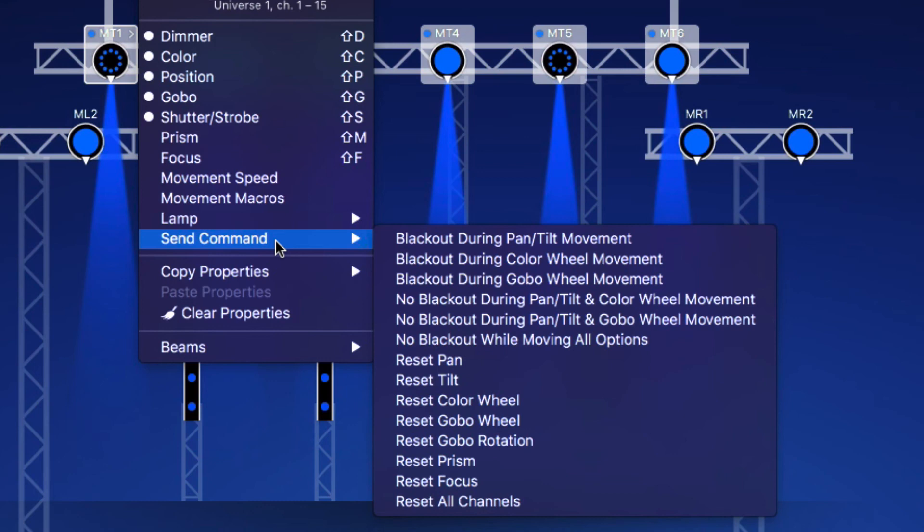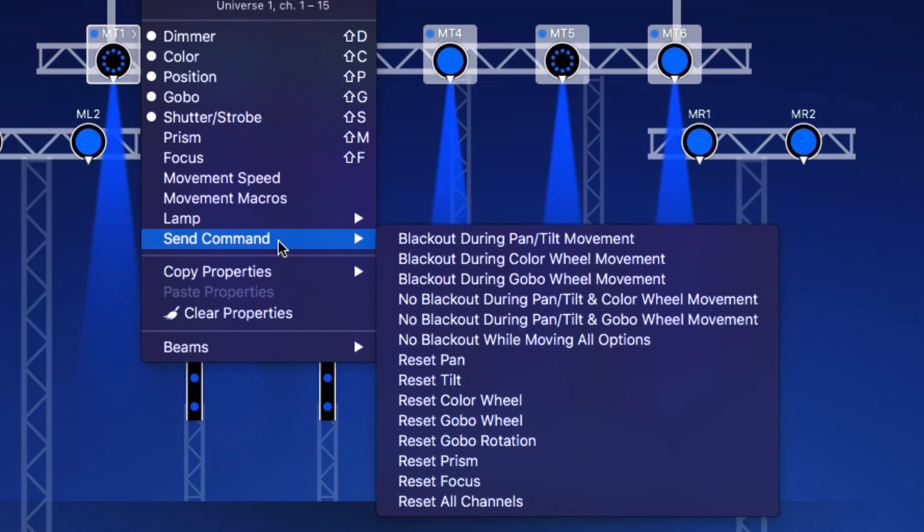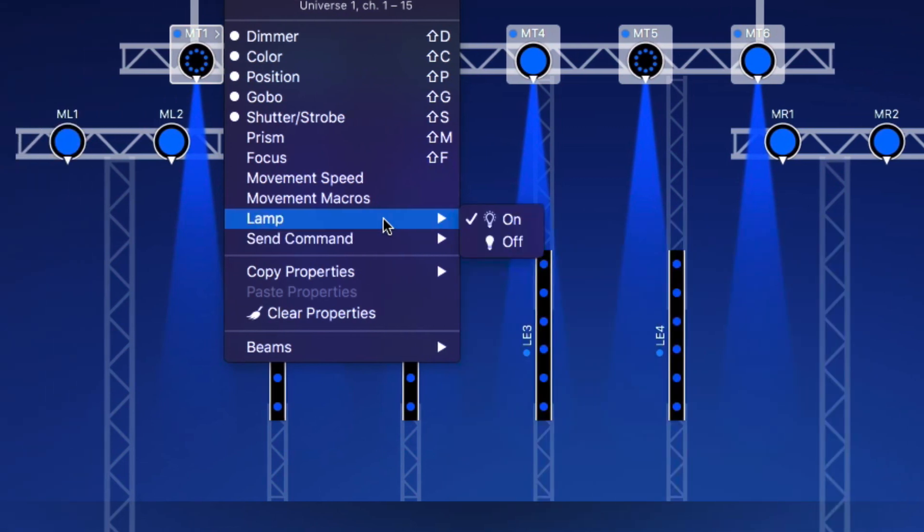Another special fixture property is the Lamp property, which switches a fixture's lamp on or off. LightKey automatically turns the lamp on when you open a project, so you rarely need to do this yourself. The Lamp property is only visible if your fixture supports it. Like the Command property, it can't be stored in presets.